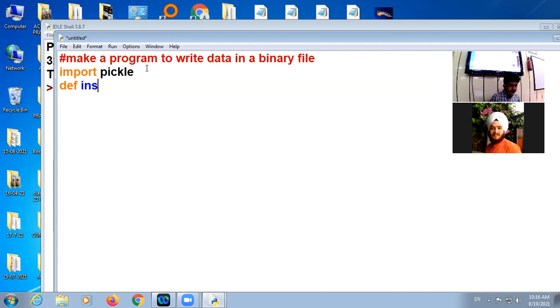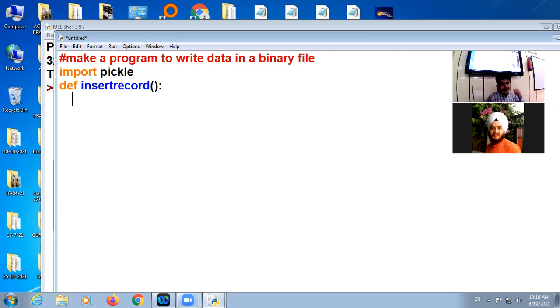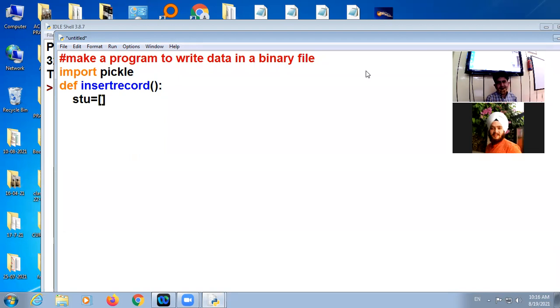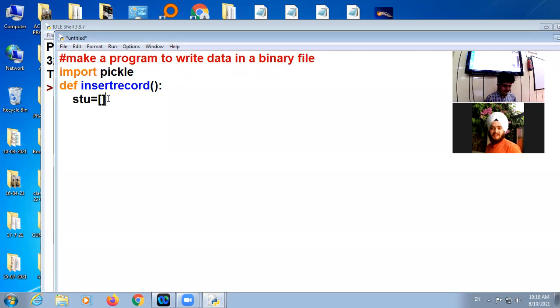Function is insert record. I will declare one empty list, student.